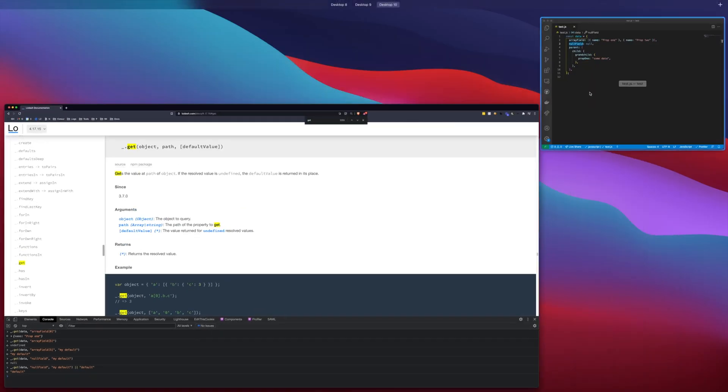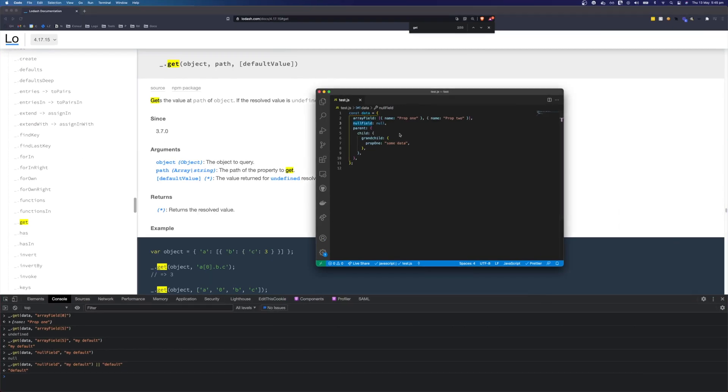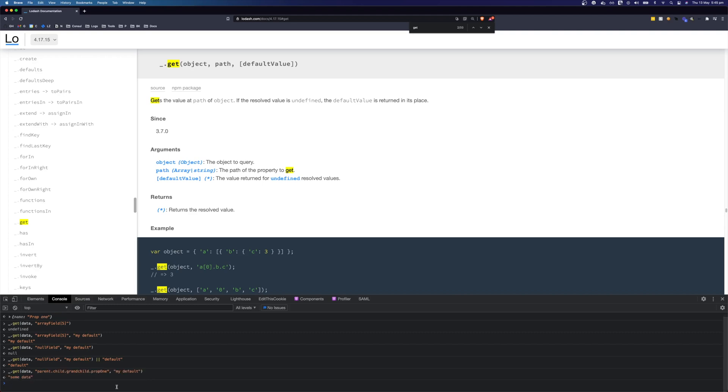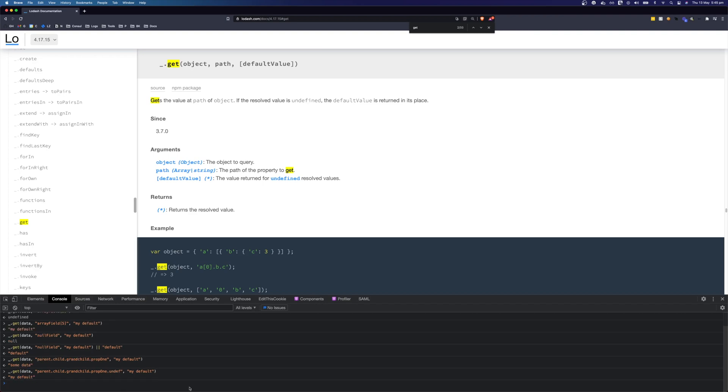We can also use lodash to get deeply nested objects. We can get parent, child, then grandchild and the first property. We get .prop1 and we should see it return our value. But we can also get something here that is undefined and we'll get our default value again.